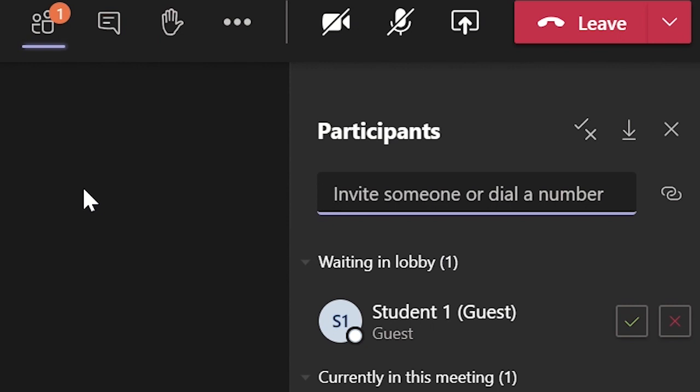If you notice a student who should not be attending, you can click on the cross icon and the student will be kicked out and denied entry into the meeting. To let the other students in, you will need to click on each tick next to their name.